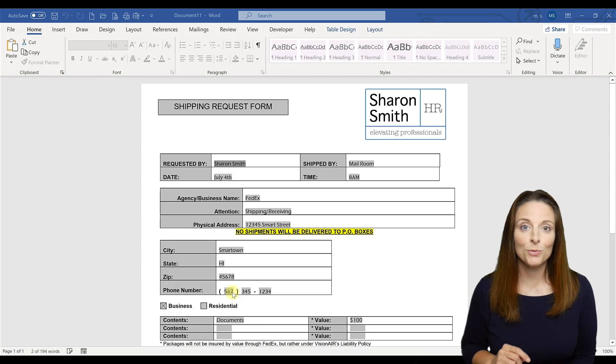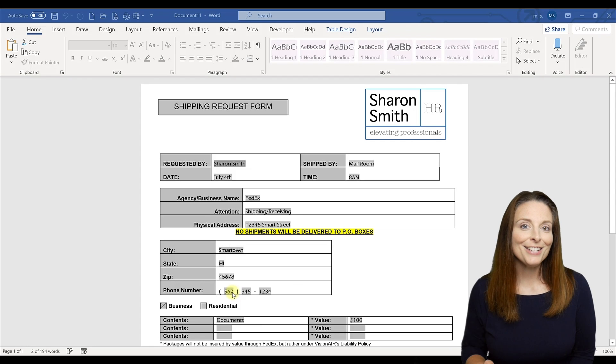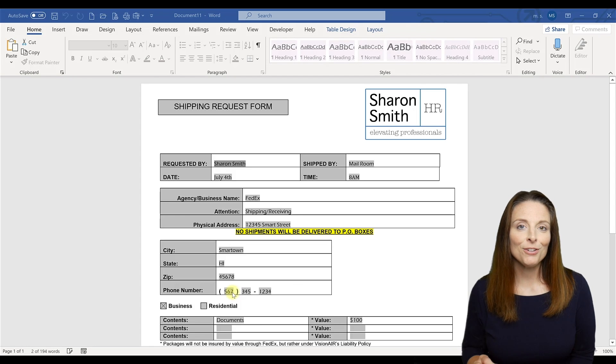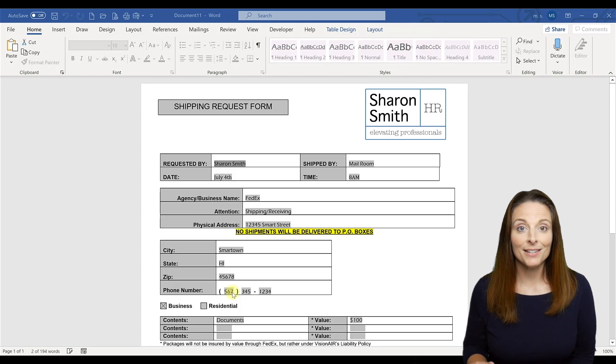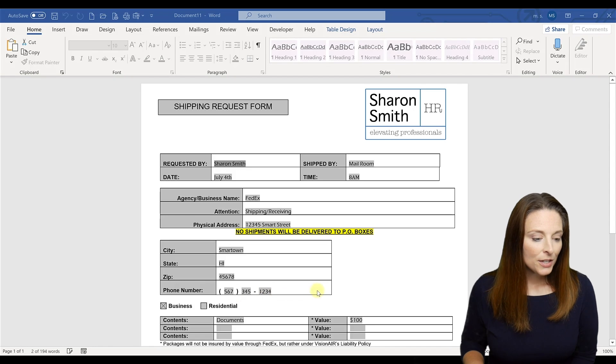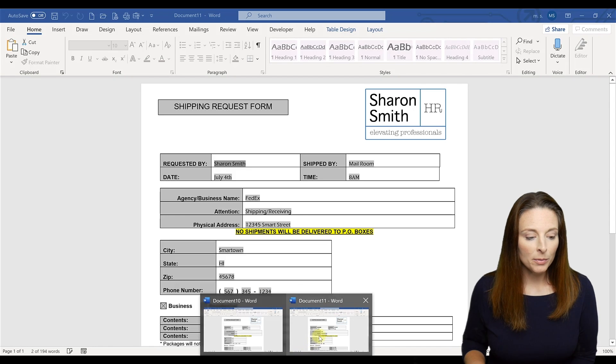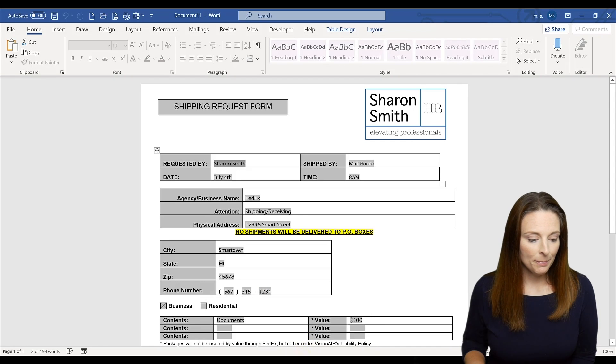So the best practice way to mitigate this is to save your document as a template. So I'm going to show you how to do that. The first thing you want to do is start with a blank document.